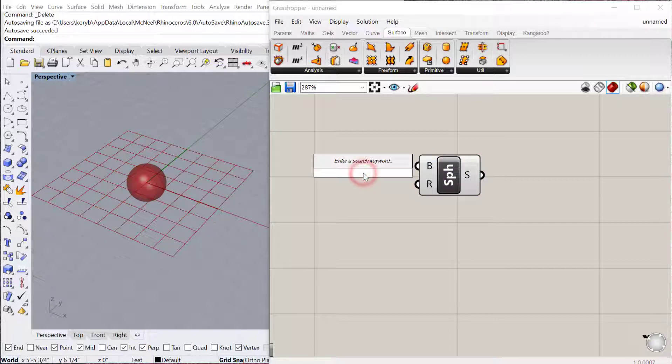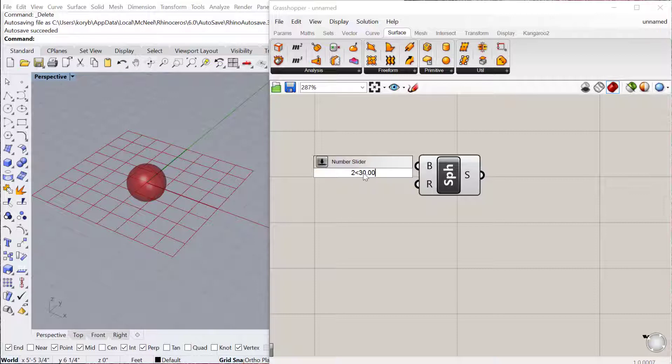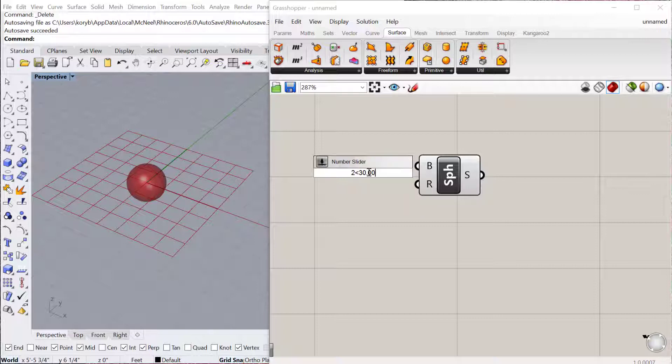If you want to change these you can just add a number slider. So let's do a slider from 2 less than 30.00. One thing I'd like to point out, these numbers that I'm using for the number slider all correspond to the units you have set up in Rhino.